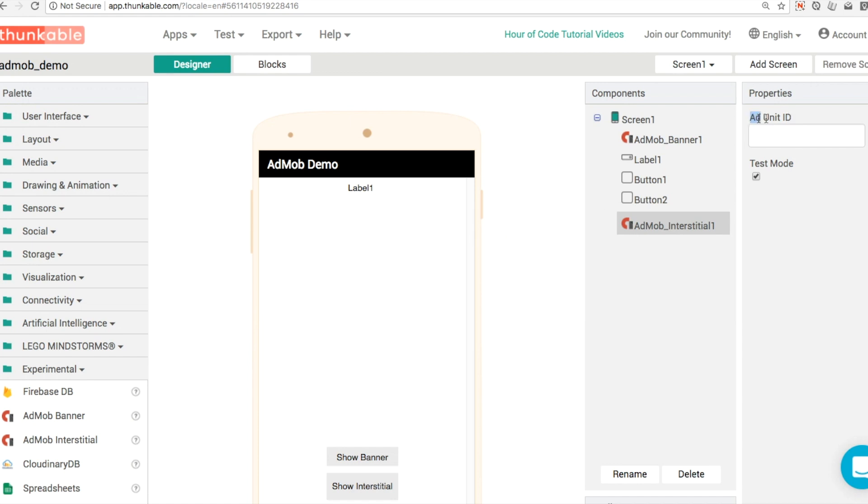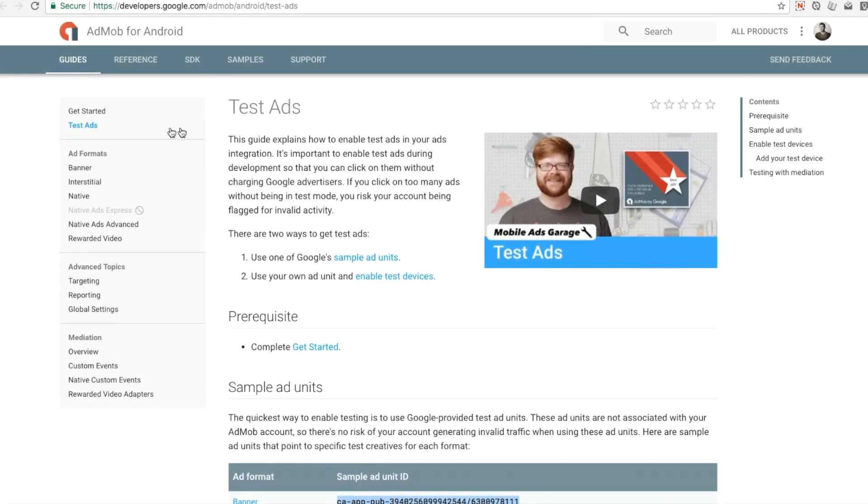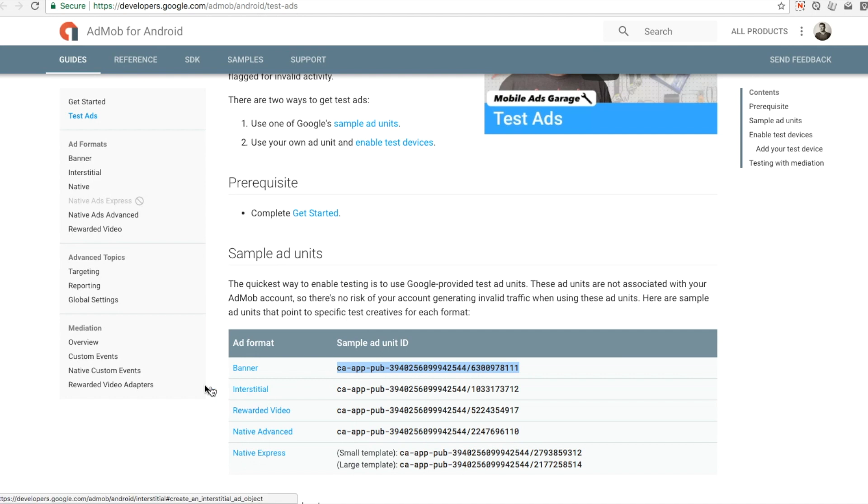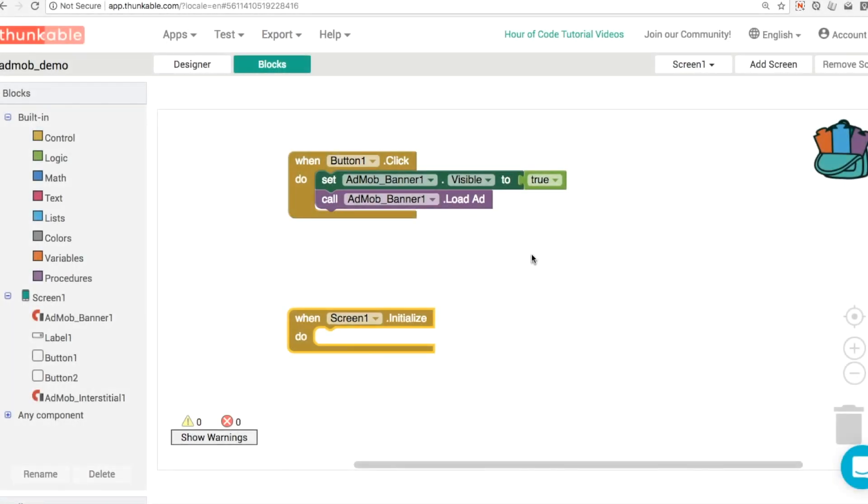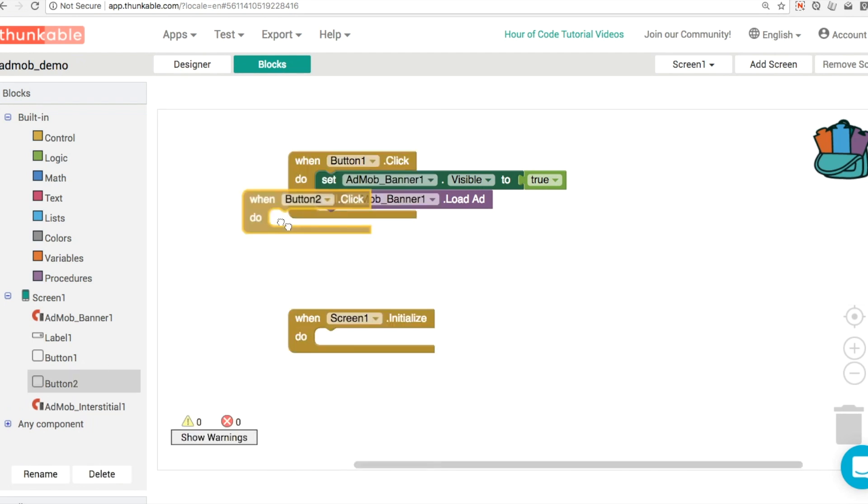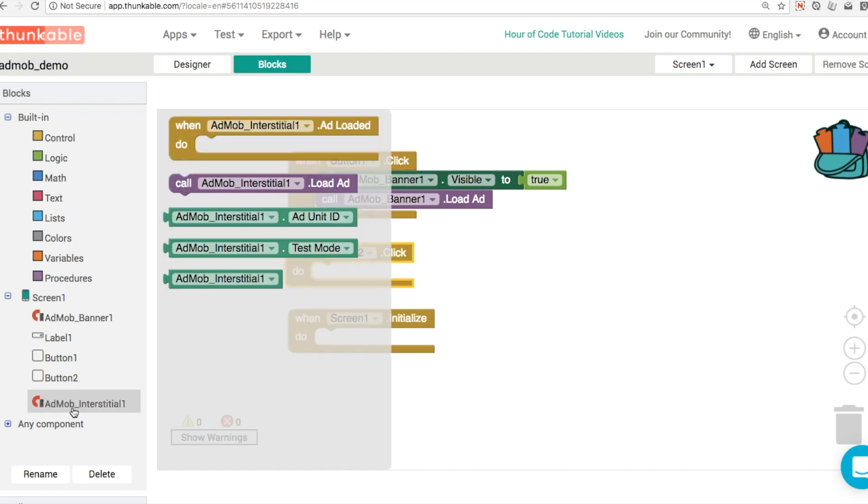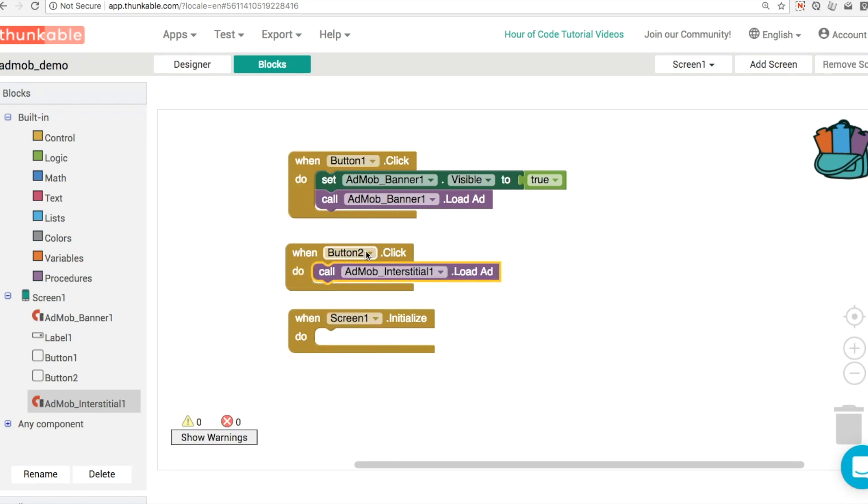We've got to specify an ad unit ID and whether or not we're in test mode. Over on the AdMob website, we can find the interstitial sample ad unit ID. We can control C or command C if you're on the Mac to copy that and command V or control V to paste it in here. So what we're going to do in our blocks editor is use the show interstitial button to quite simply load the interstitial ad. This means when the button is pressed, the interstitial ad will pop up on the screen.